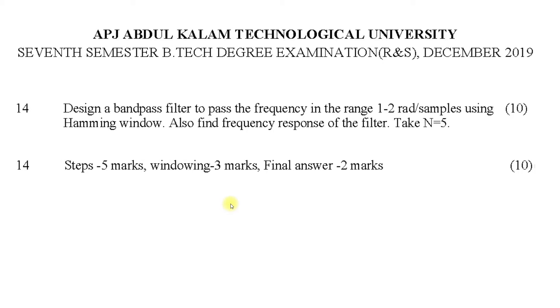Design a bandpass filter to pass the frequency in the range 1 to 2 radians per sample using a Hanning window. Also find the frequency response of the filter. Take N equal to 5.